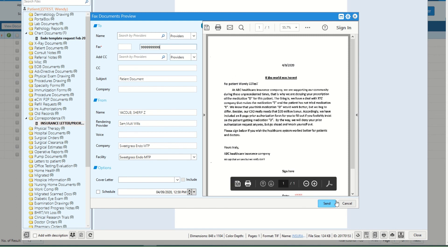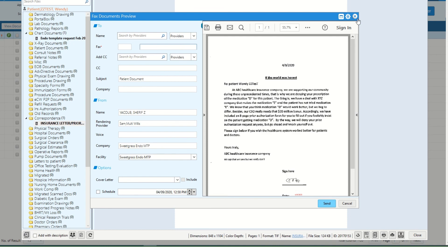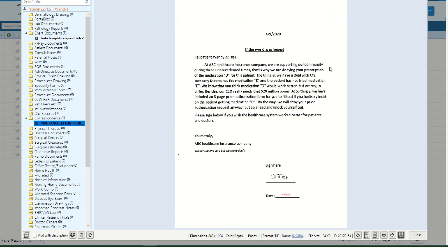I tried this and it works perfectly fine. I hope this helps shed some light on how you can fax and manage and do all the documents through your EMR system. Please comment, share, like, and ask any questions in the comment section below. Thank you, and I hope you have a great day.